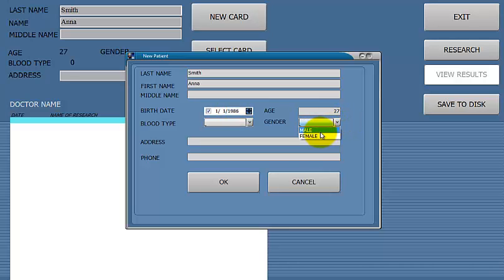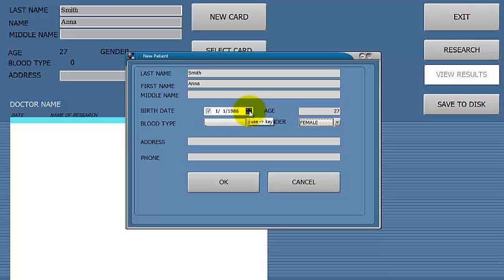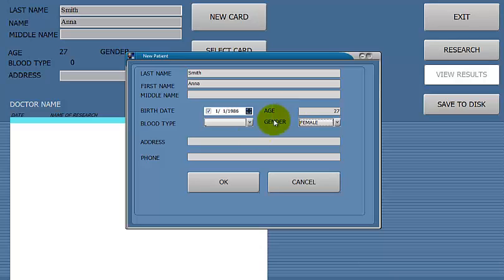In order for the system to allow you to move on, you have to put in their name, their birth date or just the year — that way it'll calculate their age — and then the gender. At that point, the system will allow you to move forward by clicking OK.